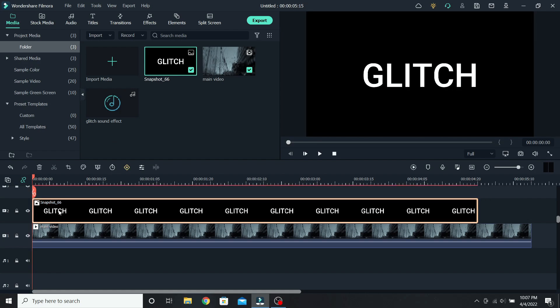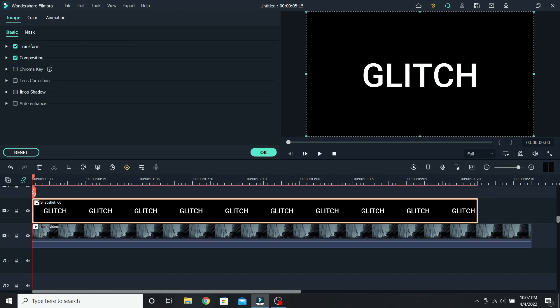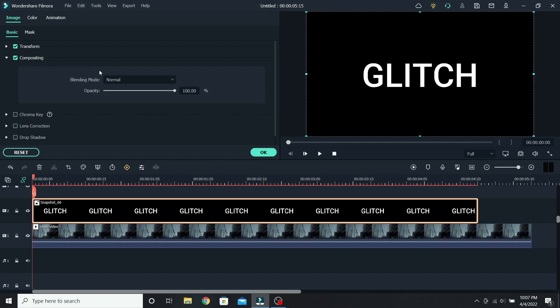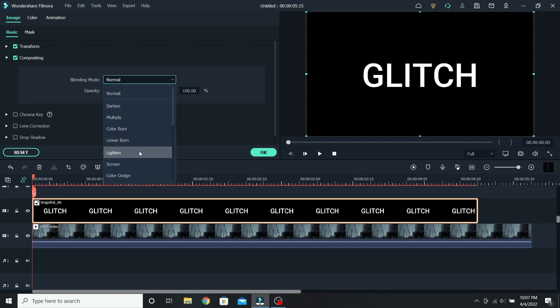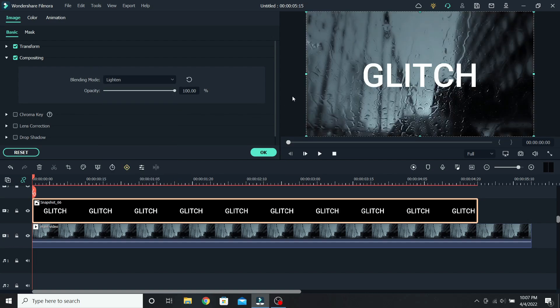Select it, go to compositing, and change the blending mode from normal to lighten. This way the text will be transparent. Press OK.